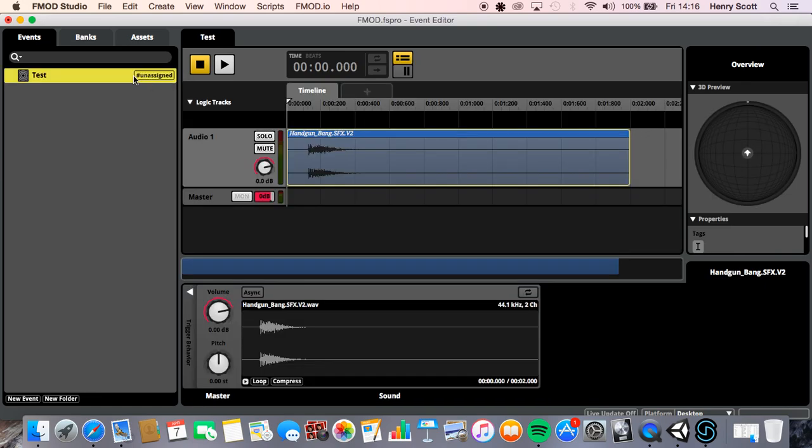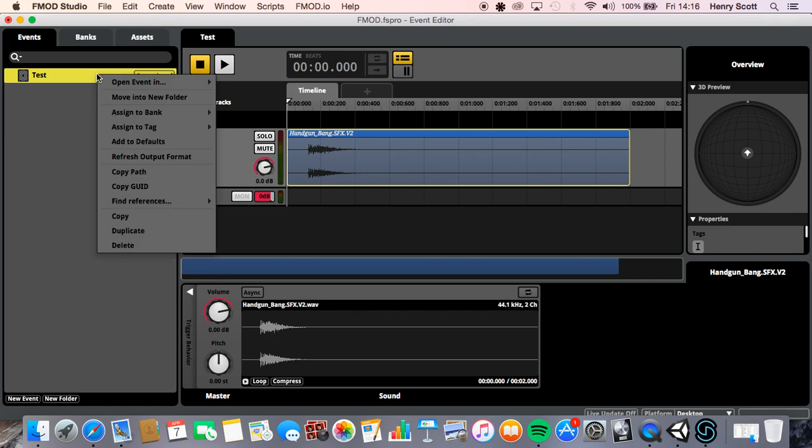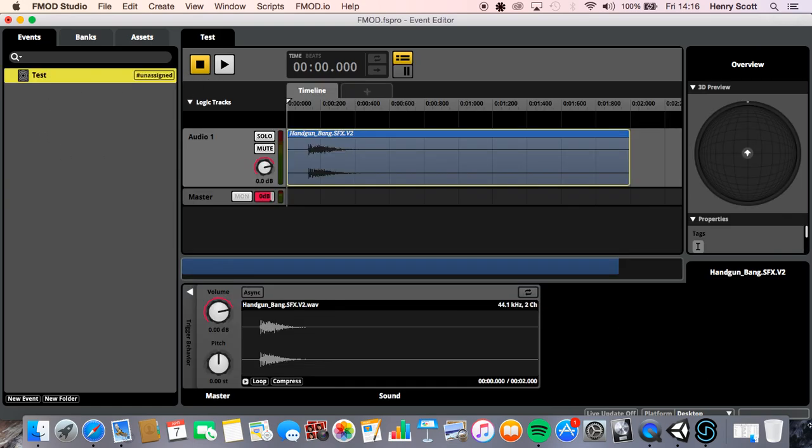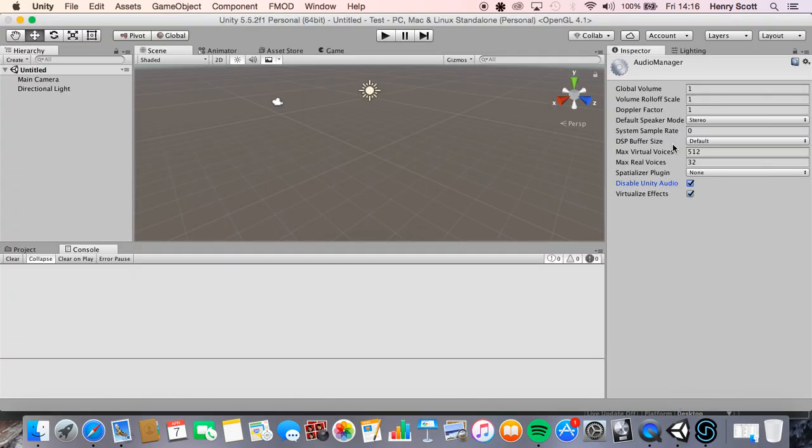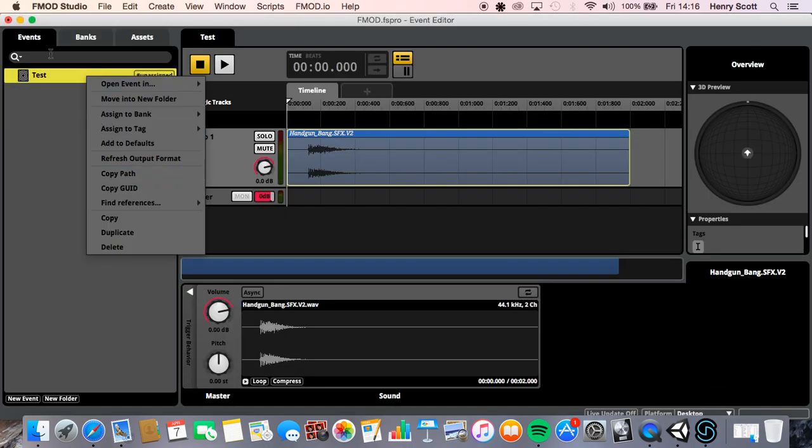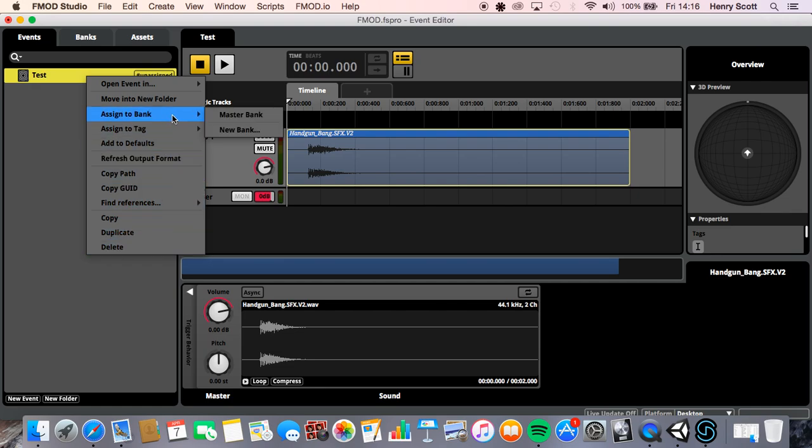Next we're going to want to come to the event we just made, right click it. As you can see right here it says unassigned and that means it's not assigned to a bank. And the audio bank is basically where unity reads all the audio off of, which as we just set up earlier it should be reading it. The bank should be saved within Unity's folders. So we're going to want to right click and we're going to want to go to assign to bank.